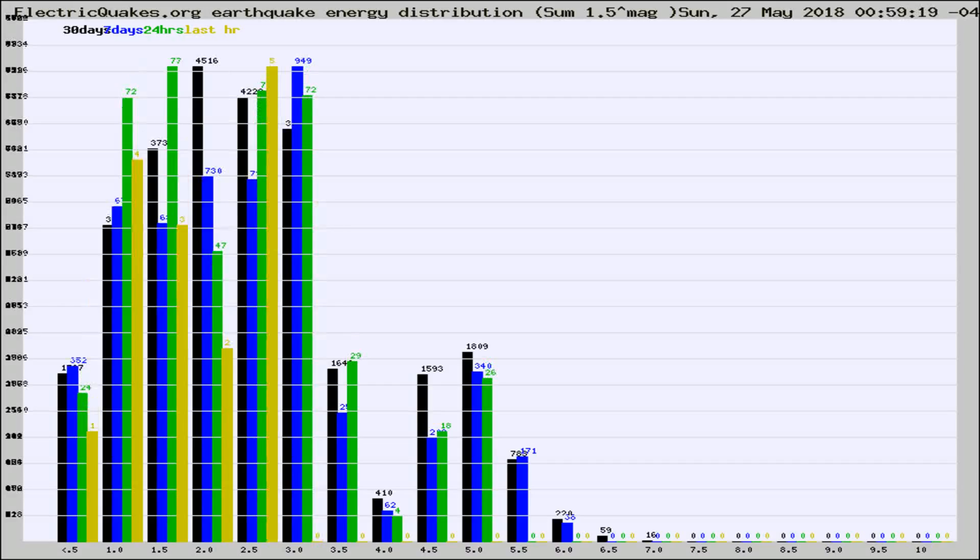Different colored columns are for 30 days, 7 days, 24 hours, and the last hour.